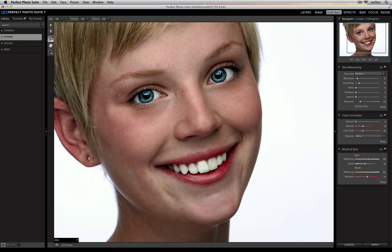If I make any mistakes, all I need to do is press Ctrl or Cmd+Z and it will remove whichever last retouch I tried to apply.